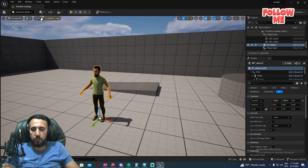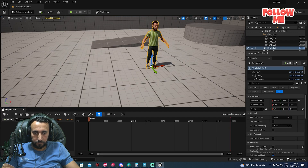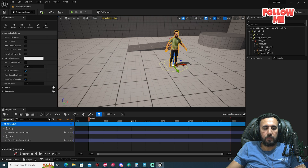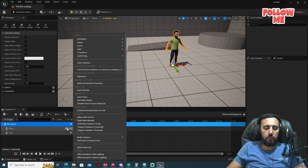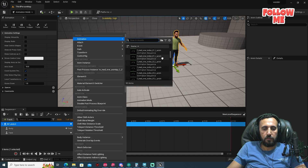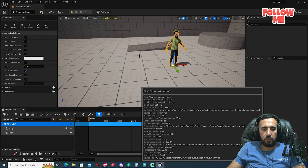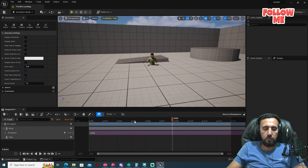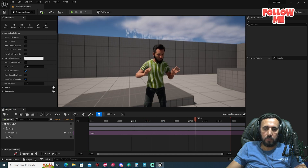Go to Content, find your MetaHuman (for example 'Abdo') and drag and drop it into the scene. Create a cinematic level sequence by right-clicking and selecting Cinematic Level Sequence. Double-click it, add the character to the sequence, delete the control, and you can see the animation playing here.